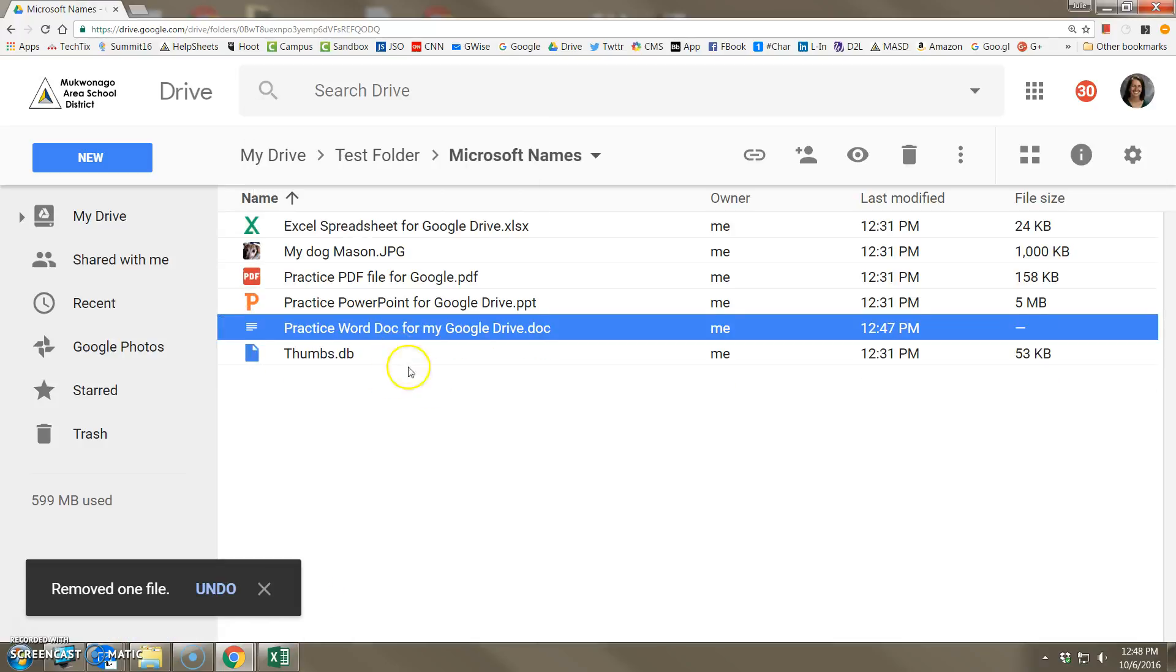So that's how you upload and control conversions of folders and files into Google Drive.